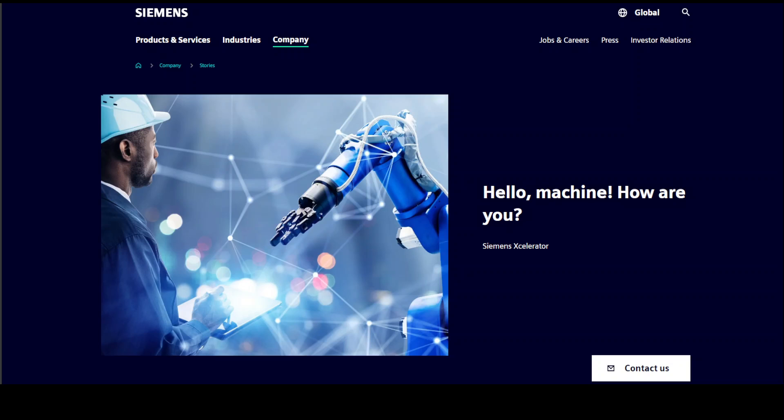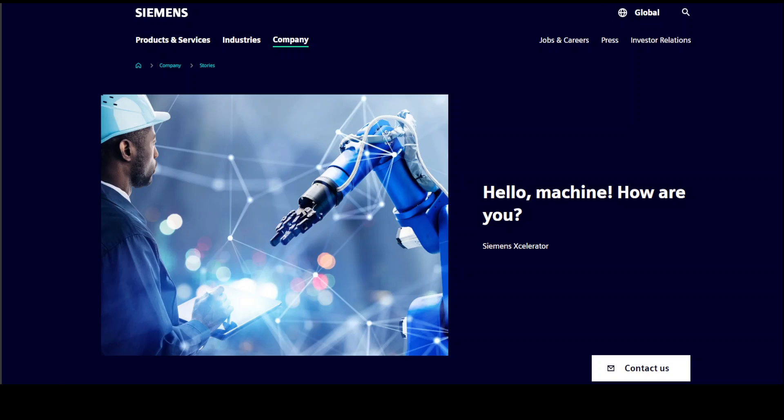They have named it Industrial Copilot to keep it separate from Microsoft's own products such as GitHub Copilot and Microsoft 365 Copilot. This new model, which is still in the pilot project, enables users to interact with software that drives industrial machines using natural language.